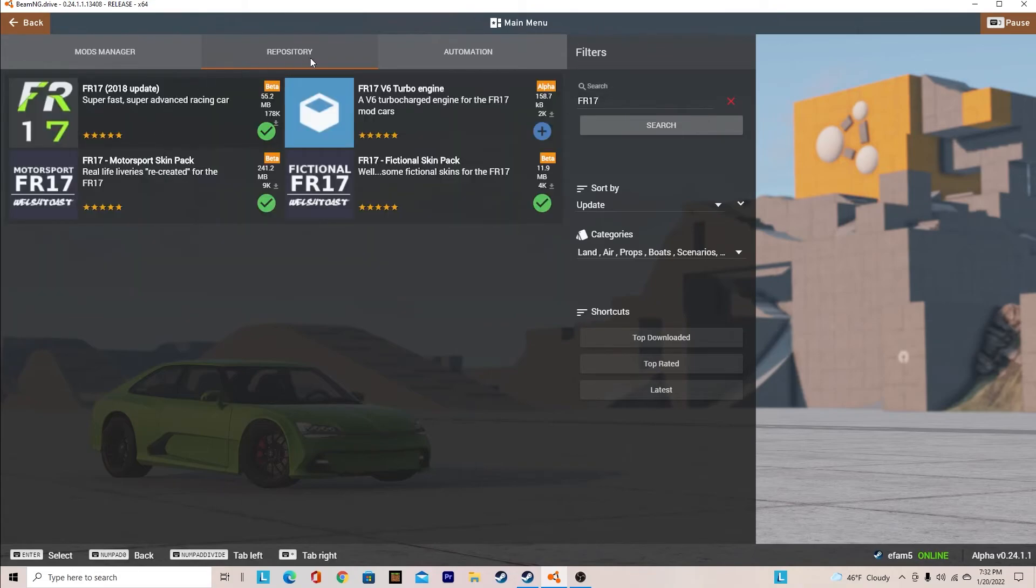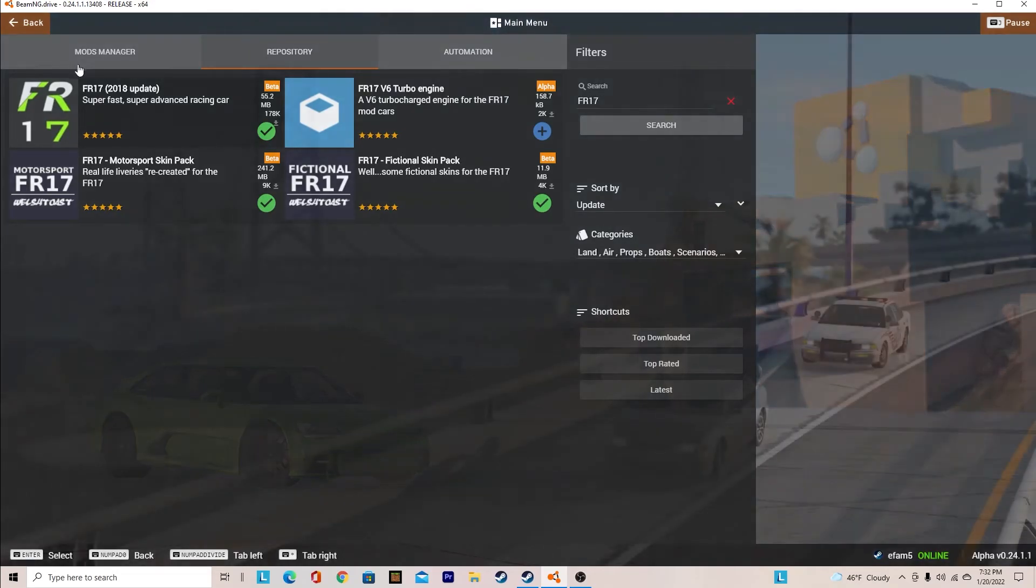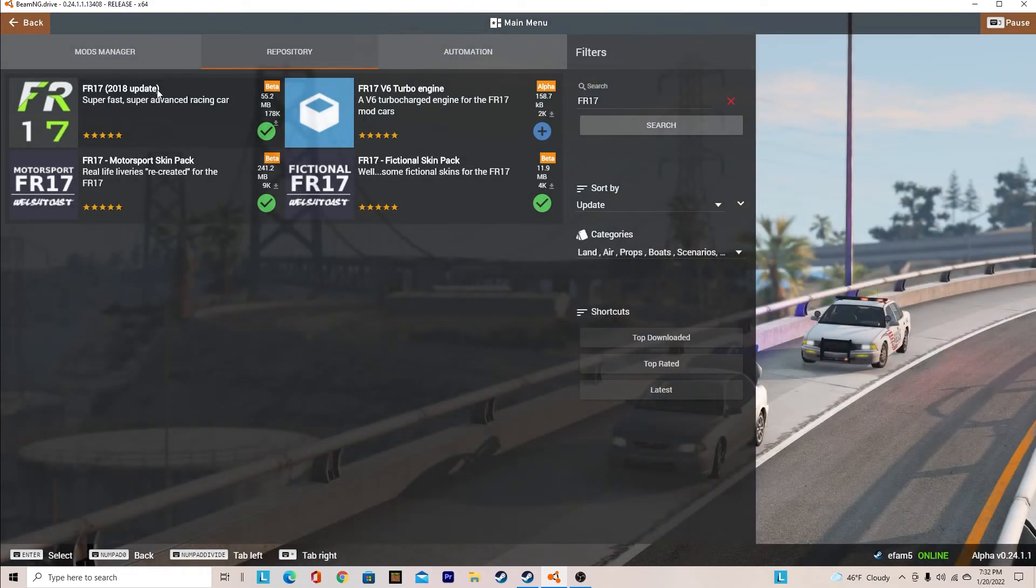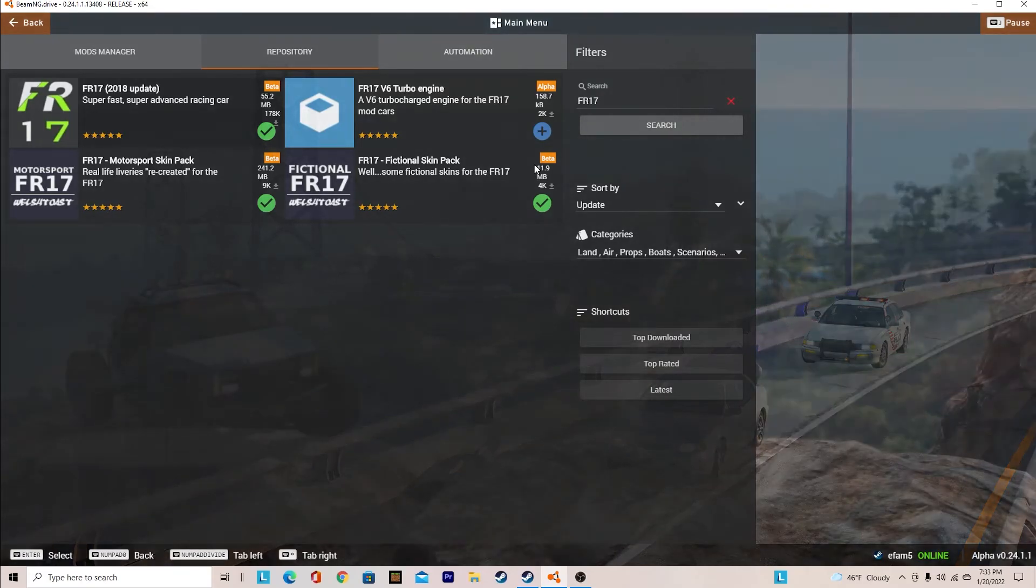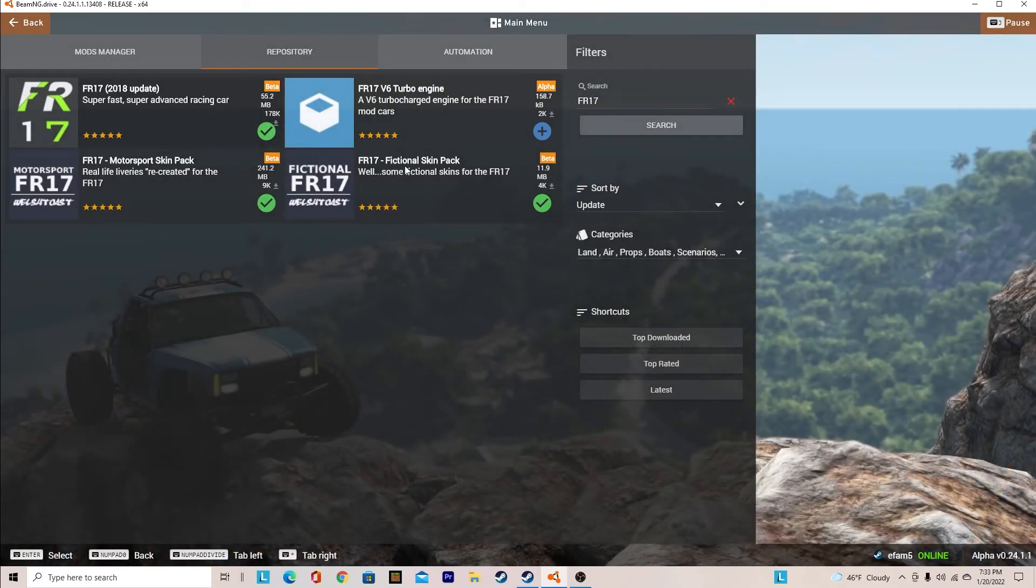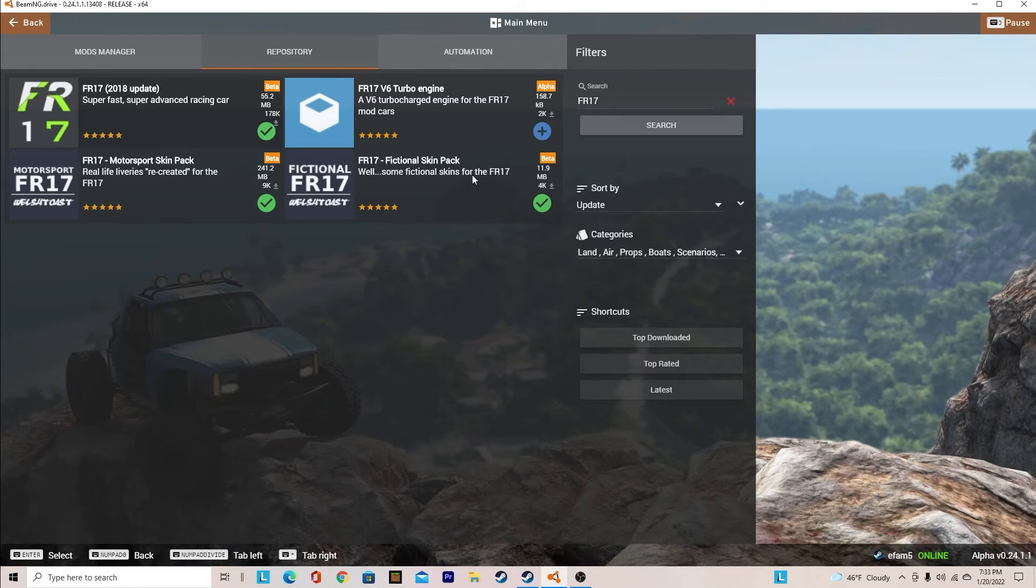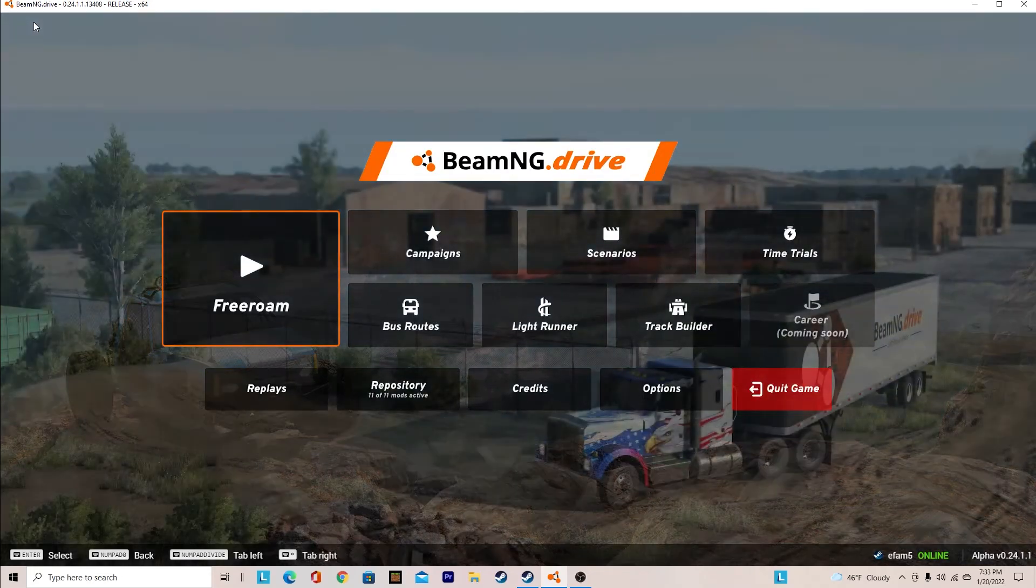So the FR17, you need to get the FR17 2018 update and you're going to have to get the fictional skin pack. And if this doesn't work, I'll make another video of how to get the mod. But if you get the fictional skin pack, it will show you some real life recreated skins for the FR17.